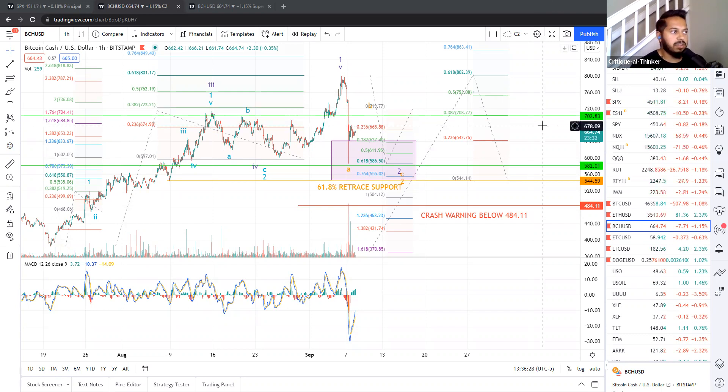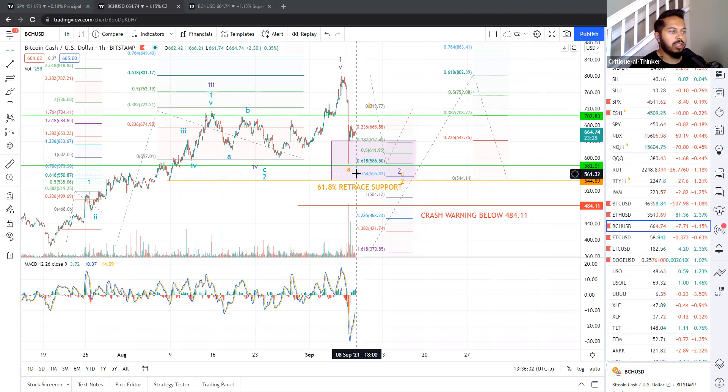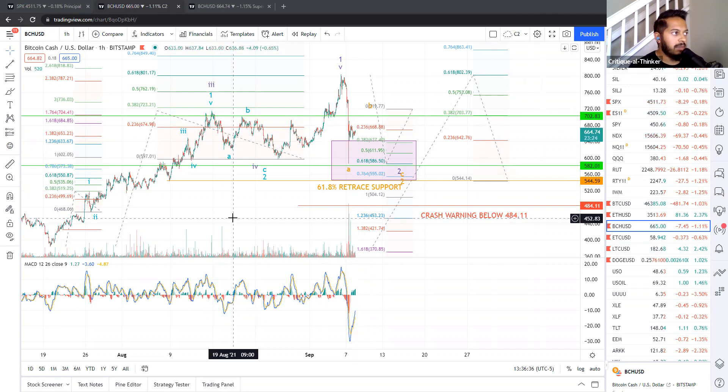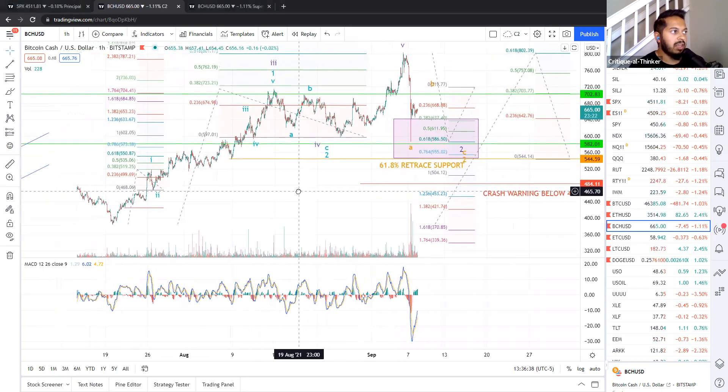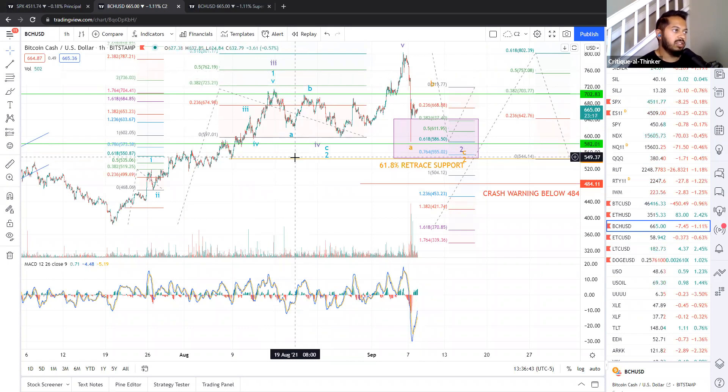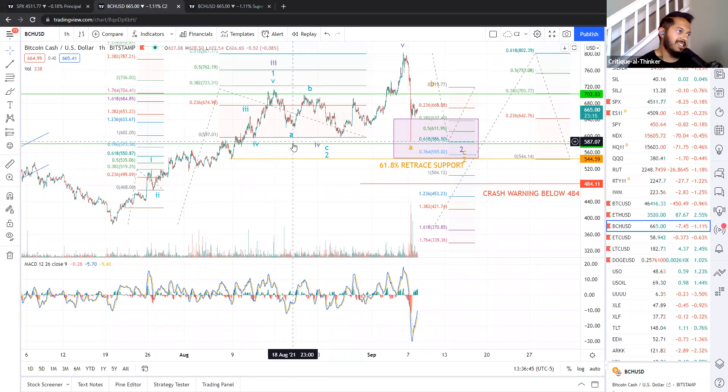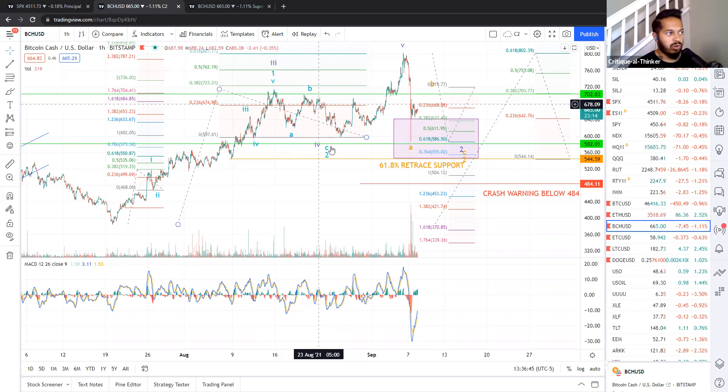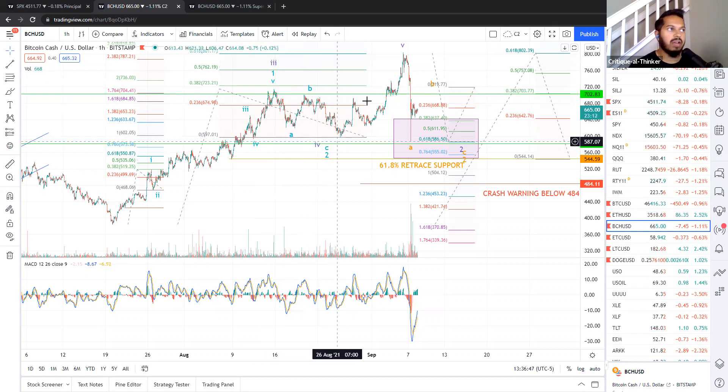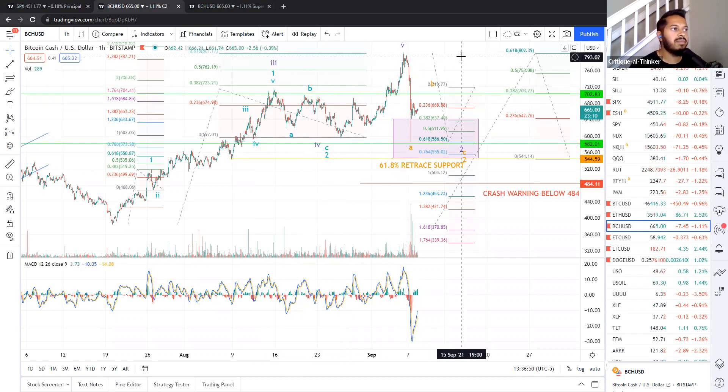We're going to dig into the specifics of Bitcoin Cash, which has now pulled back into a much more appropriate looking wave two. If you watched my last update on Bitcoin Cash, I had a pattern that is displayed here in blue, aqua blue, that was surmising that we were already finished with our wave two and that we were off to the races in a wave three.